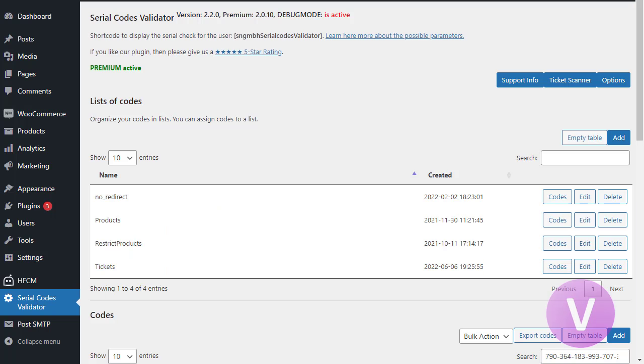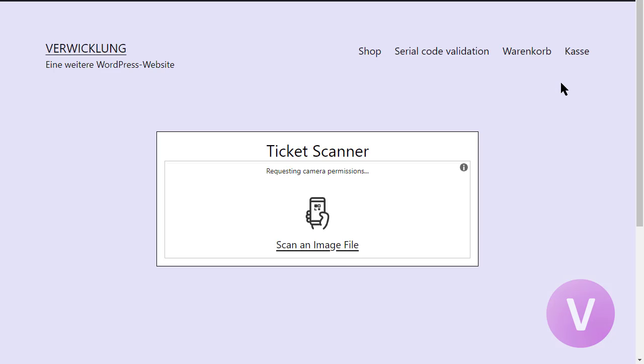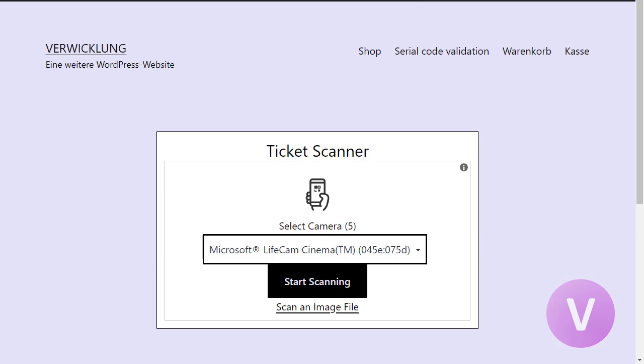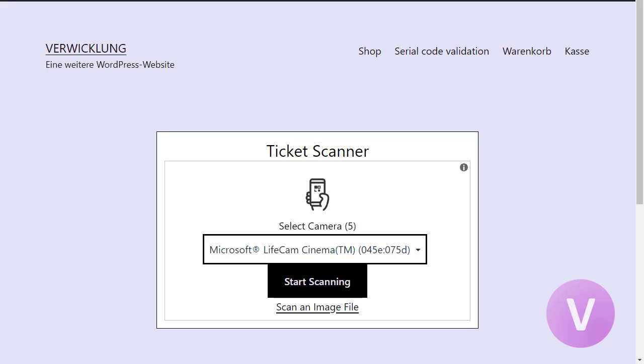Here we are in the admin area and there's a new button called Ticket Scanner. This allows you to open the ticket scanner page and validate some tickets. It's typically run on the mobile phone but of course you can do this also on the desktop or laptop. You can use a webcam to scan your QR codes. Once you scan a QR code, it will immediately open the ticket. Let me show you how it could look like.